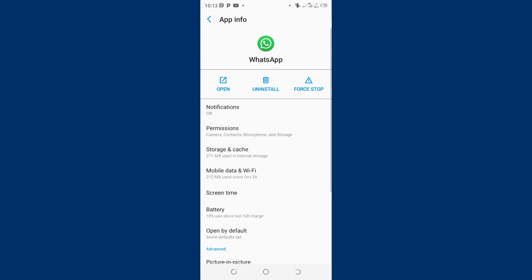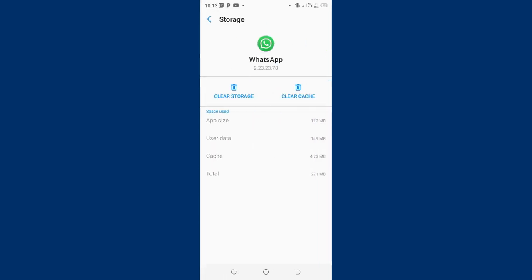Then we shall come to where we have storage and cache. So we shall clear the cache. After clearing the cache, you will just test if the method works for you and you are able to send and receive messages.